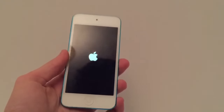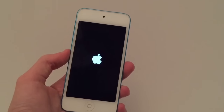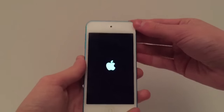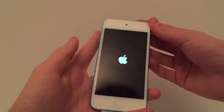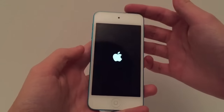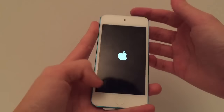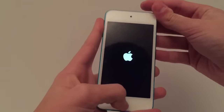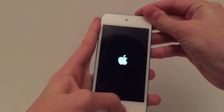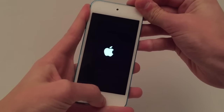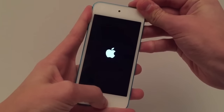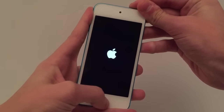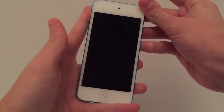I'm stuck on the Apple logo and what we first need to do is completely power down the device. To do that, hold down the lock and the home button until the screen goes black, then release.